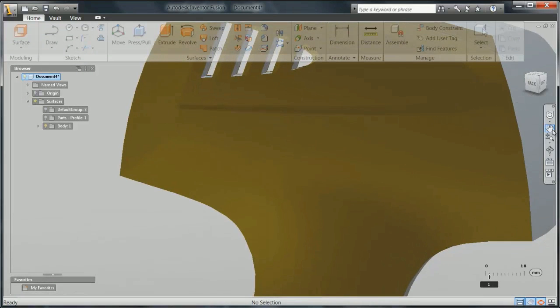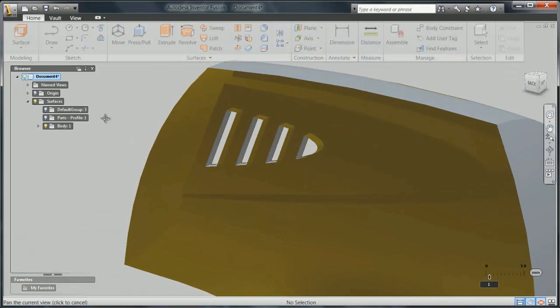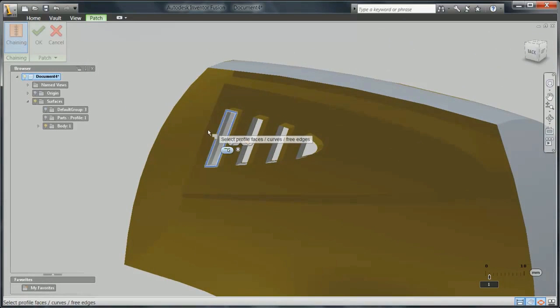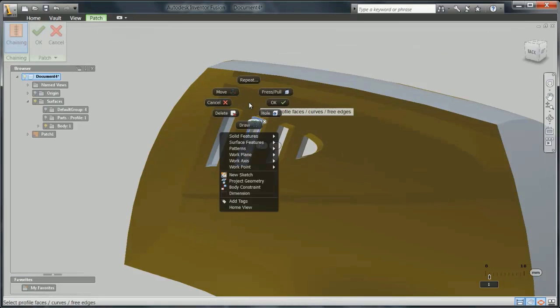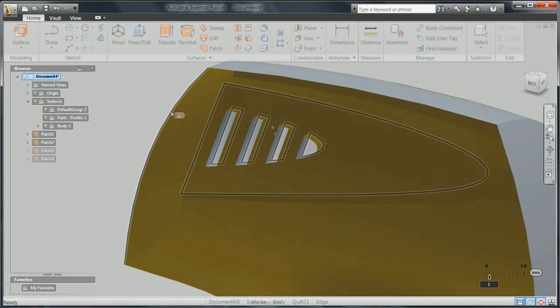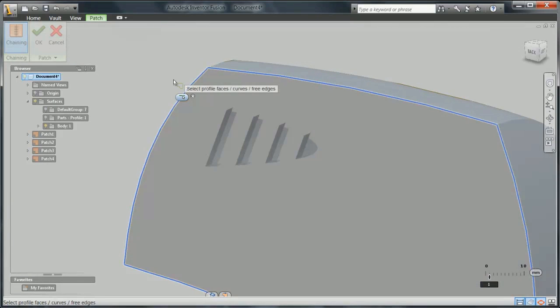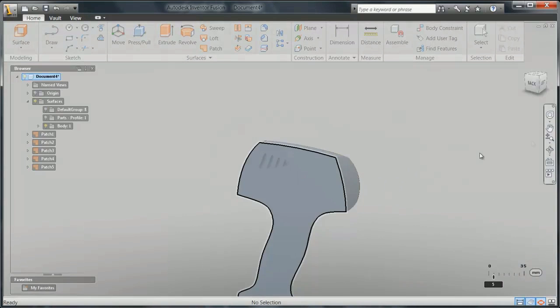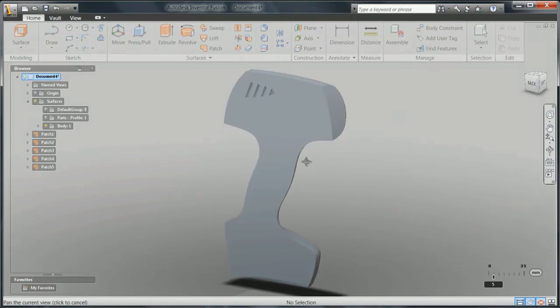Continuing the surface preparation, the Patch command is used here to close these open vents and the entire back of the model. This forms a watertight body which can now be stitched into a solid.